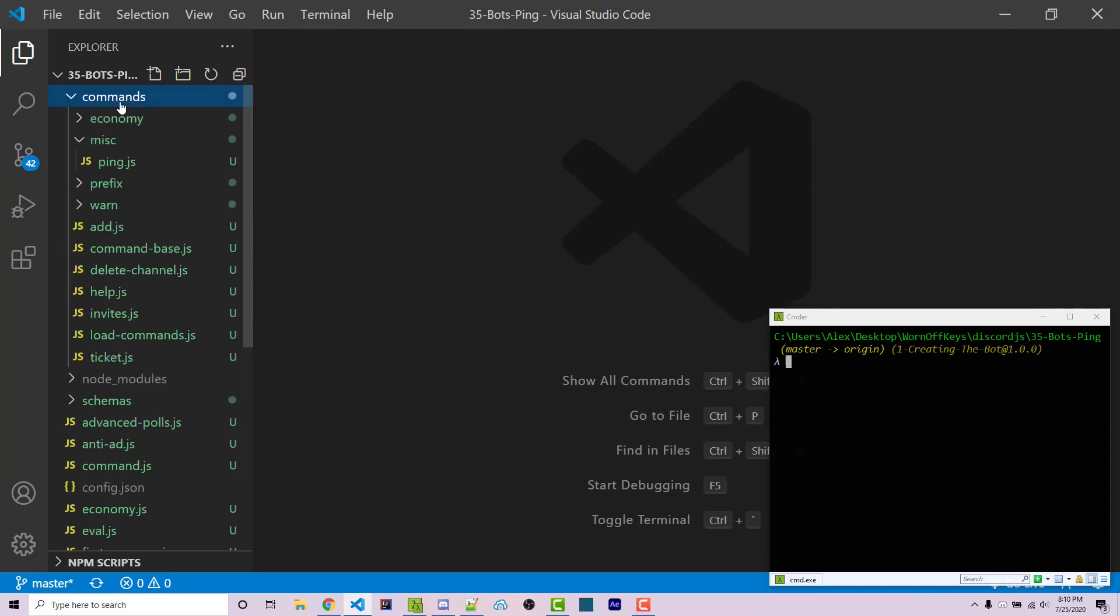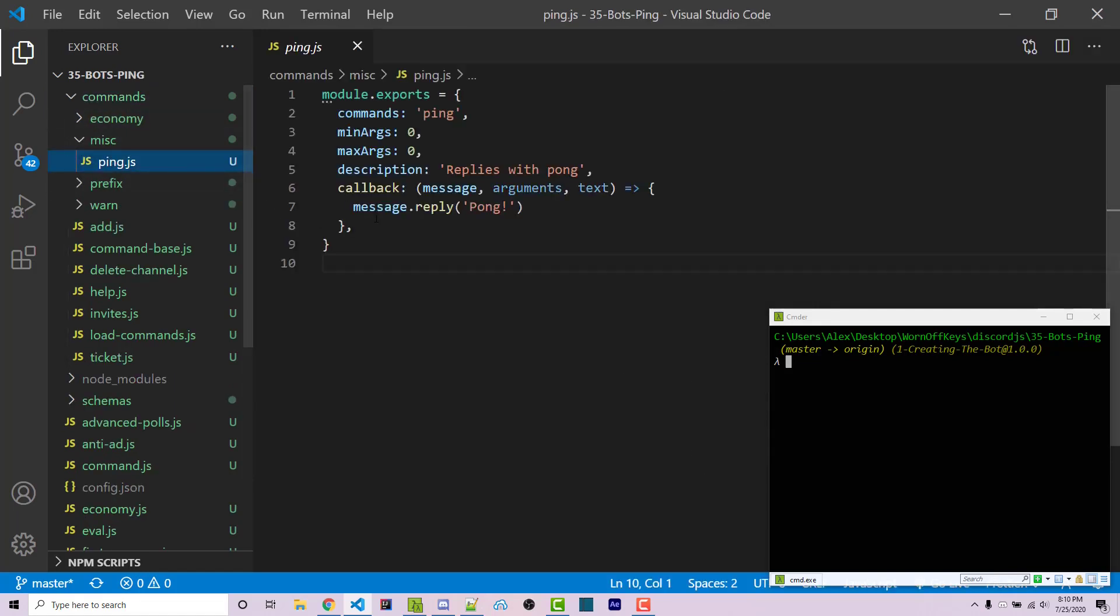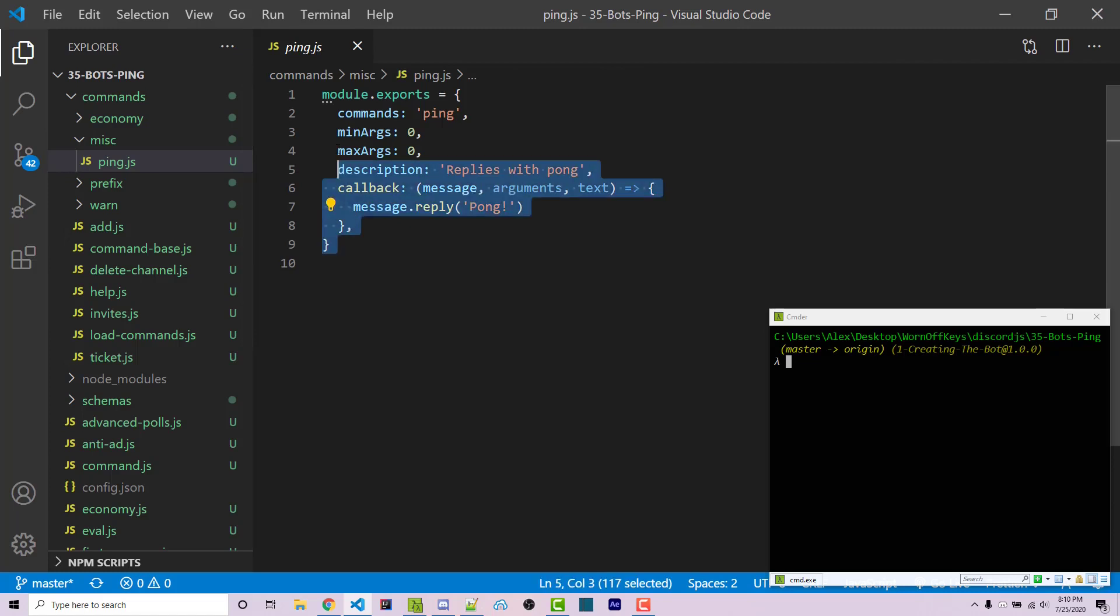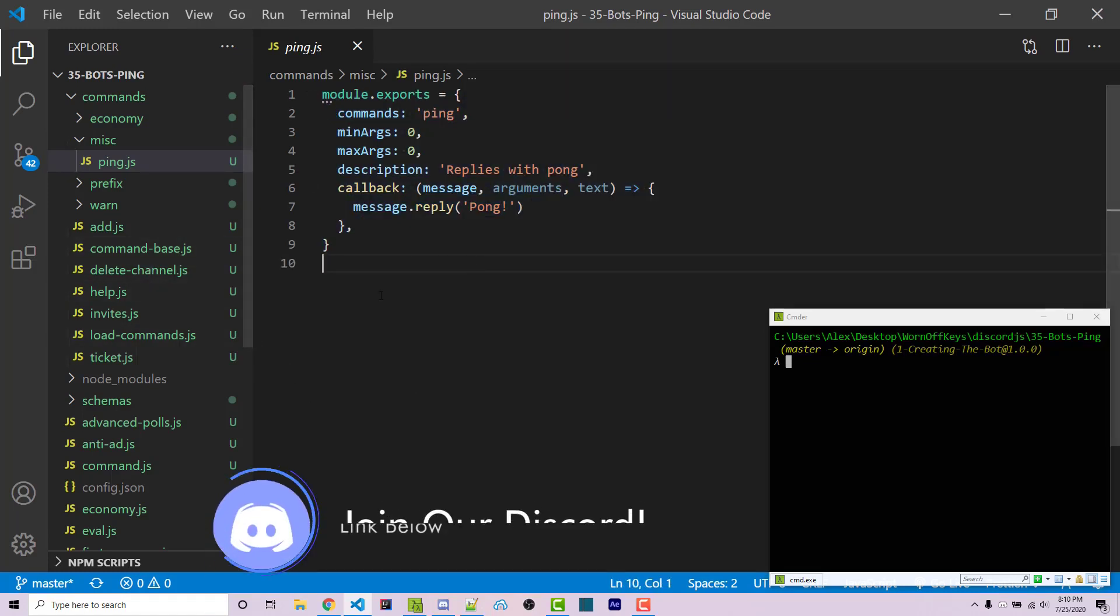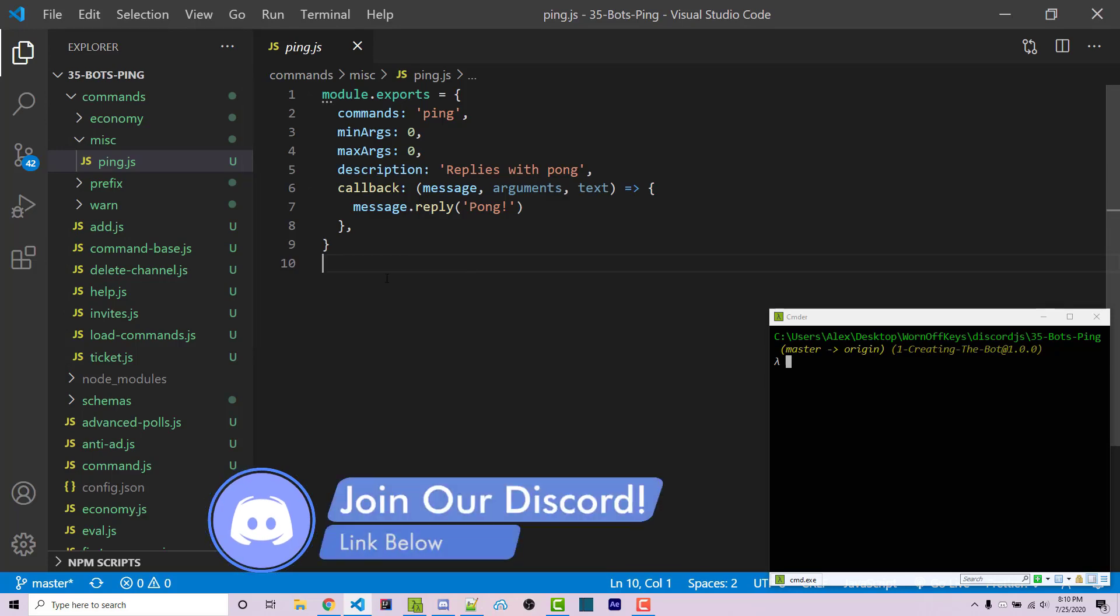In previous videos I've created a very basic ping command that simply just replies with Pong. If you're not familiar with this command setup, a link to my command base video will be in the video description. It's important that you follow along with that.